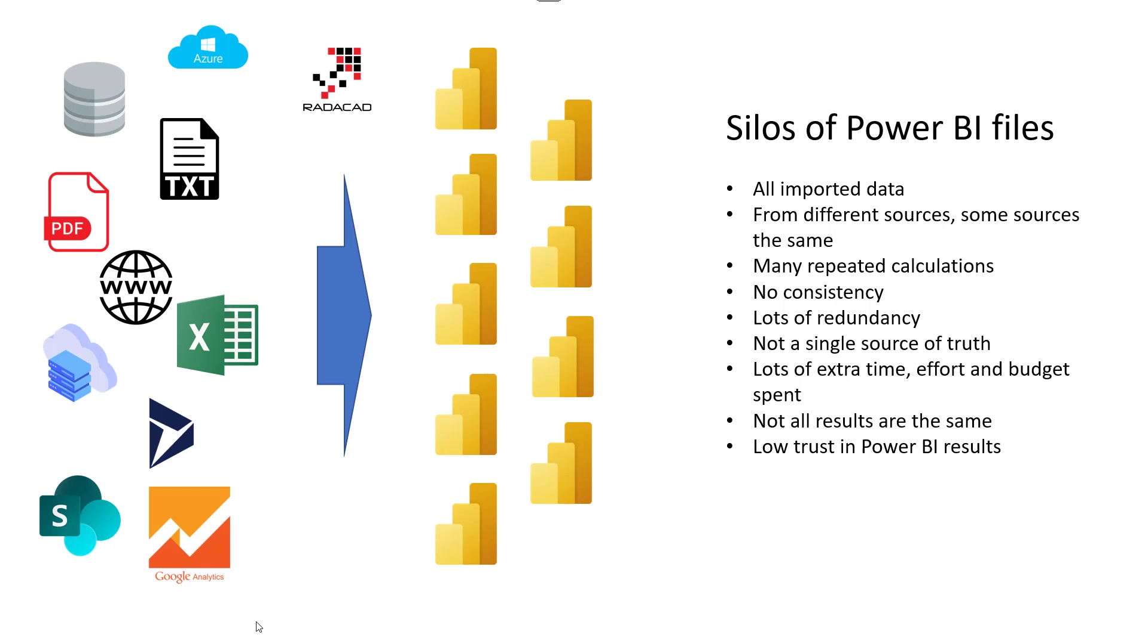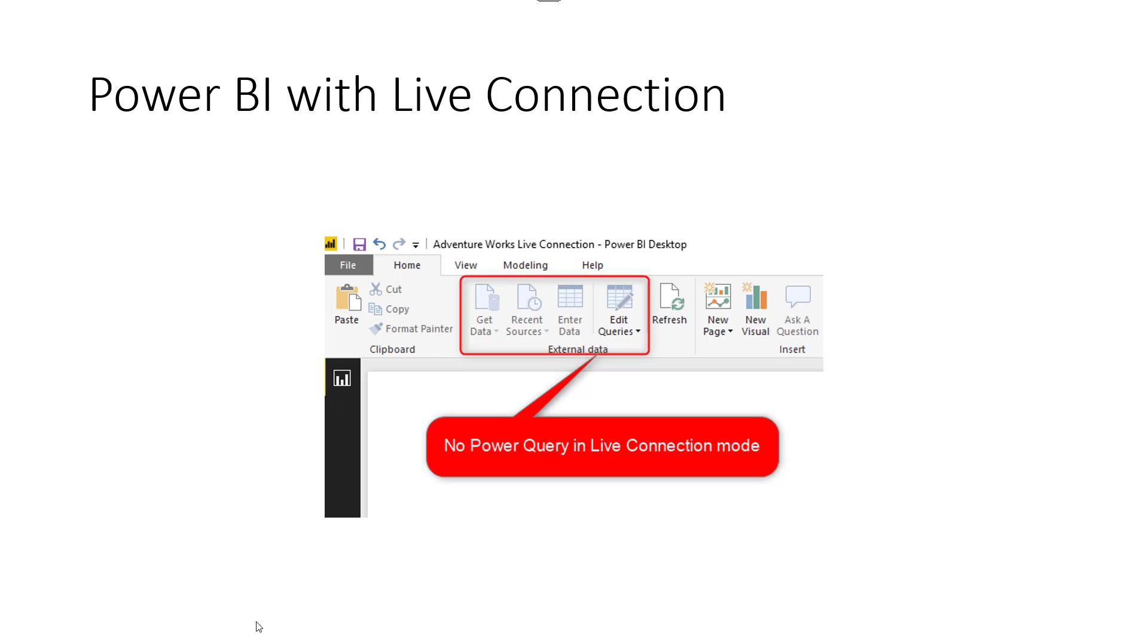Now, Power BI has another way to deal with it, which is commonly used in many organizations called Live Connection. You can use Power BI with Live Connection, which basically means you create a Power BI dataset. This dataset can be published to a Power BI website, or it can be in Analysis Services, and then you have a report connected live to that dataset. That report that is connected live to that dataset basically doesn't have any model. It's just a connection. You can't even go to Power Query or change anything because that is the central model keeping those information in your report. You just visualize it. This is ideal for making sure the silos don't happen, making sure that everything is governed, making sure that you don't have redundancy.